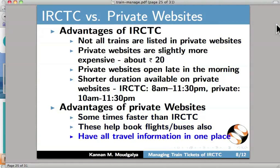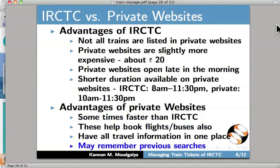Private websites may also save previous searches. Personally, in my case, I use both IRCTC and private websites.